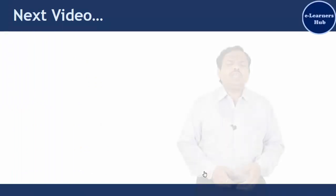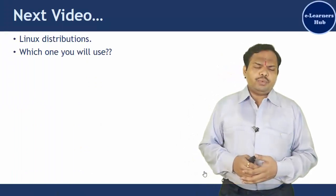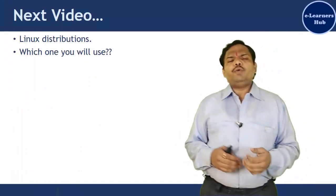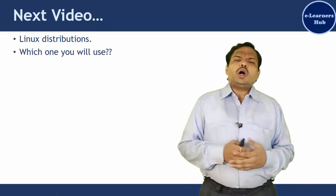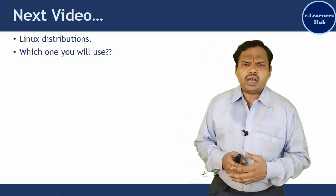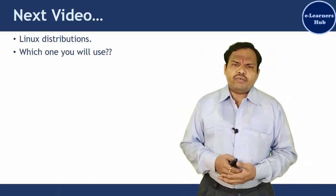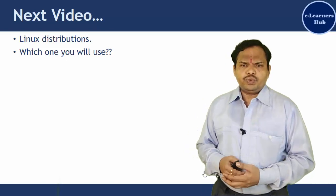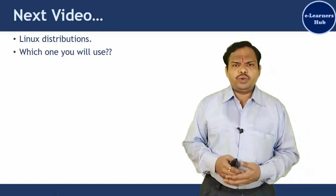In the next video we will see what Linux distributions are and which one you will use. We'll talk about what Linux distributions are and how to identify various distributions. See you in the next video.